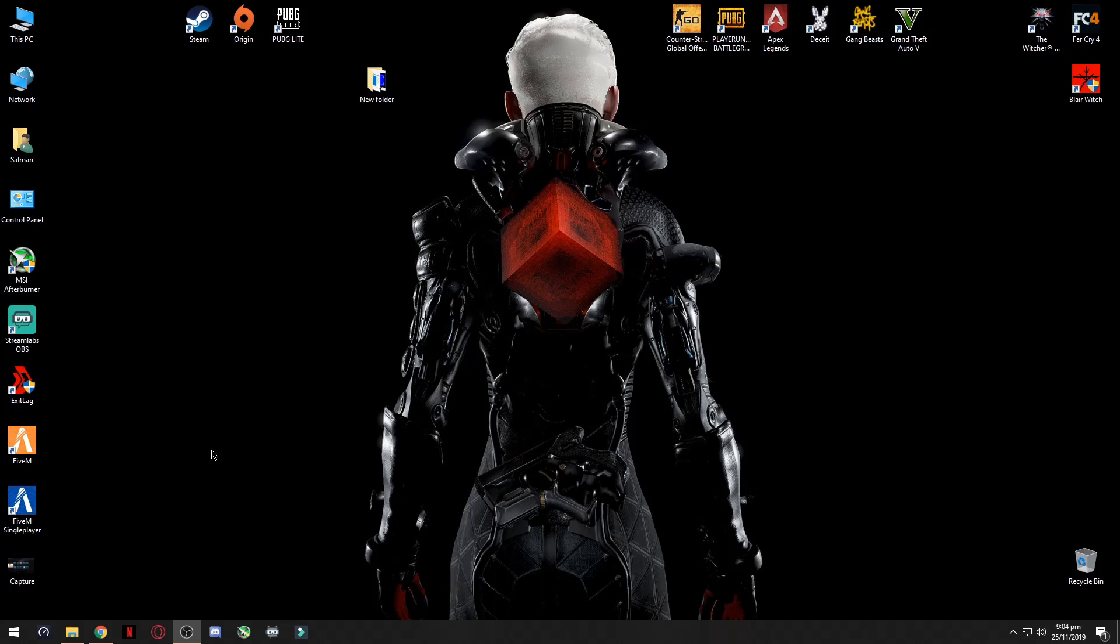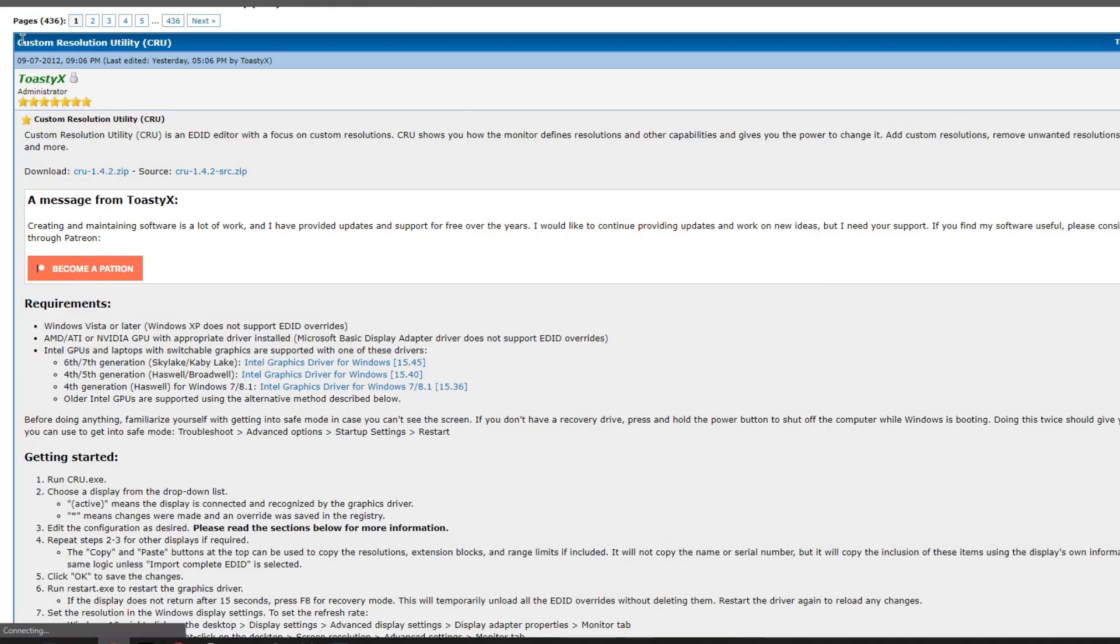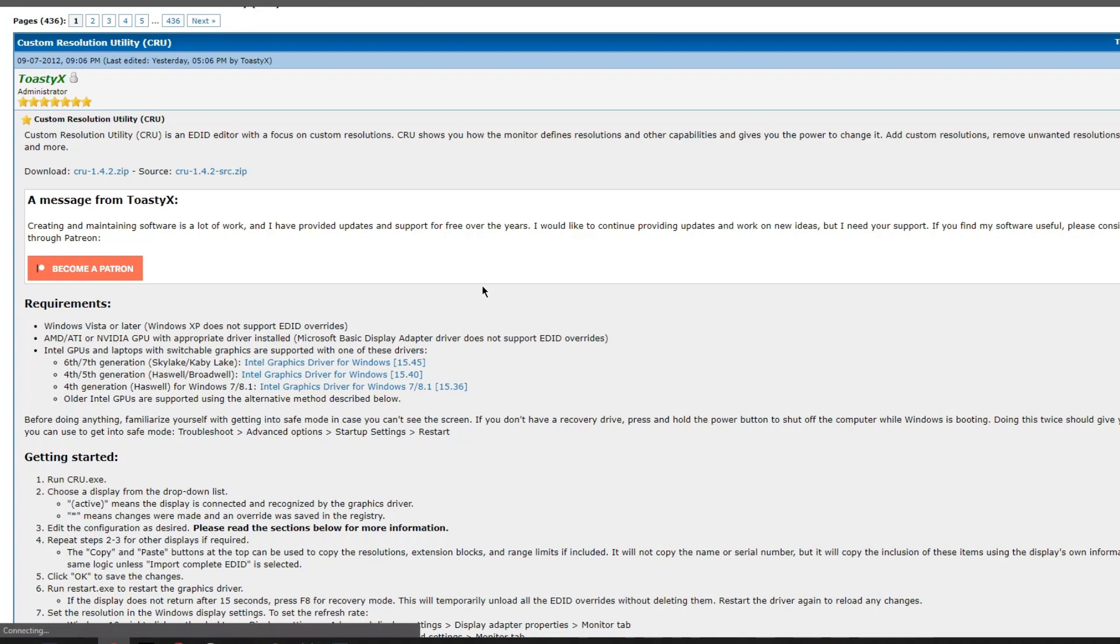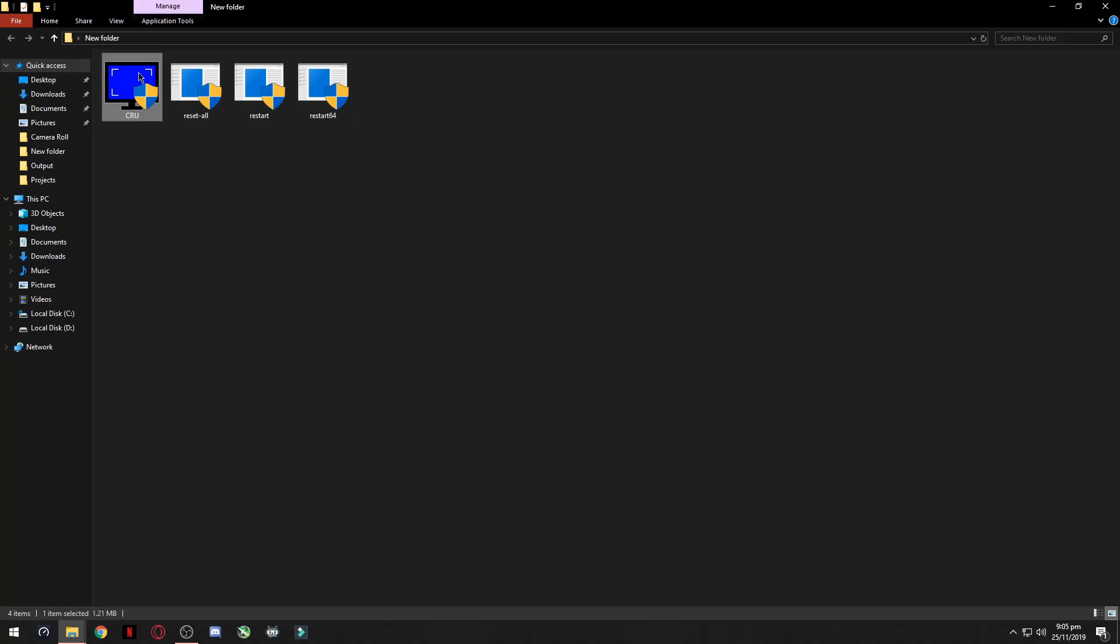Overclocking is easy to do step by step. First of all, you need CRU - Custom Resolution Utility. Download it from the website. This is the setup file you have to click on it.